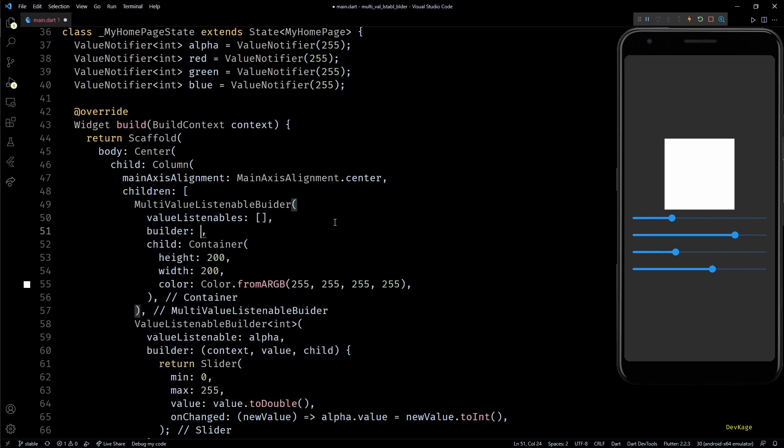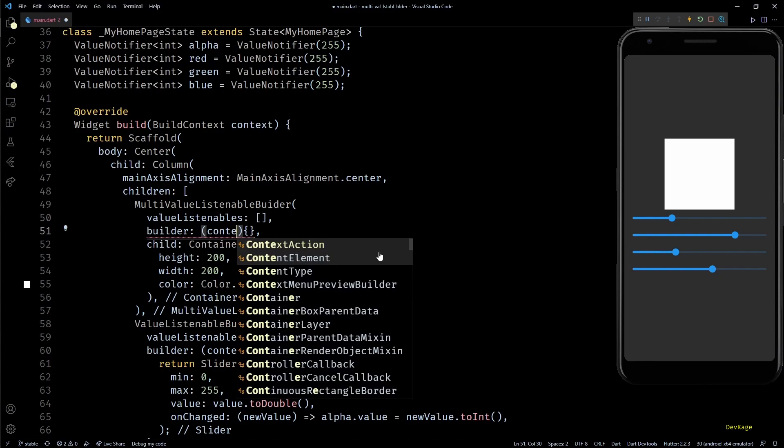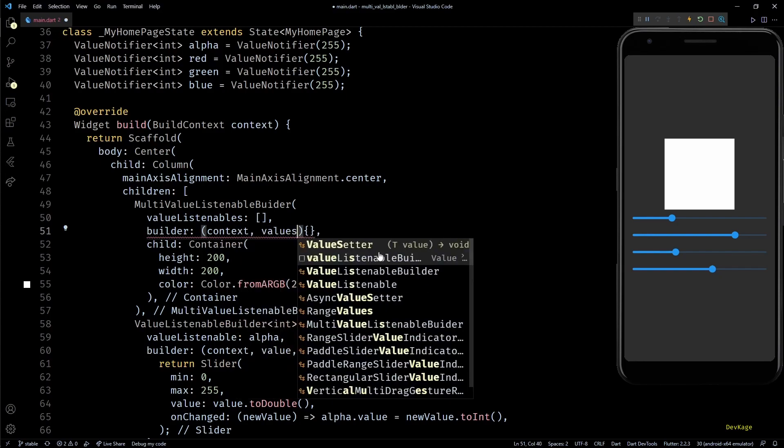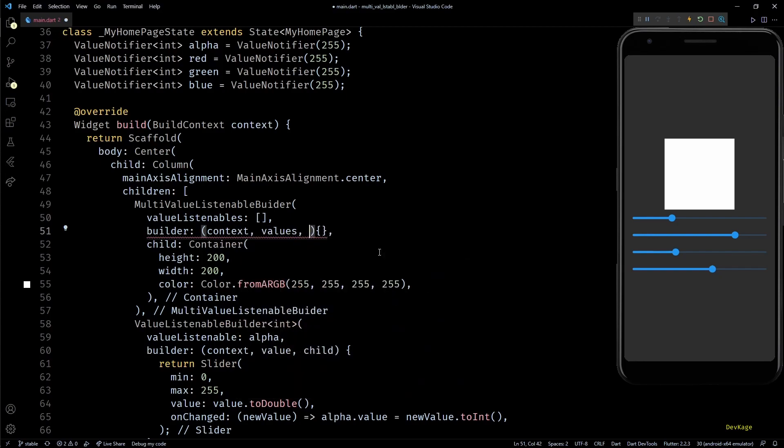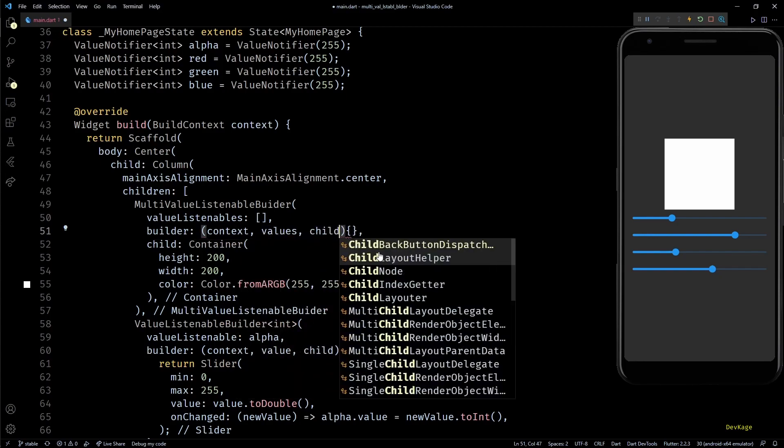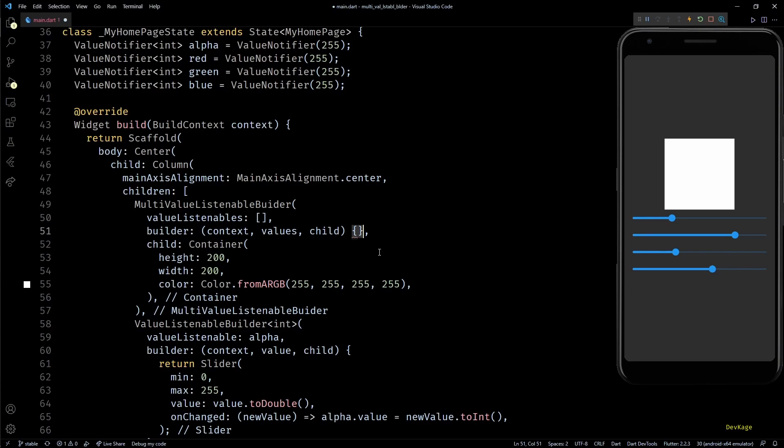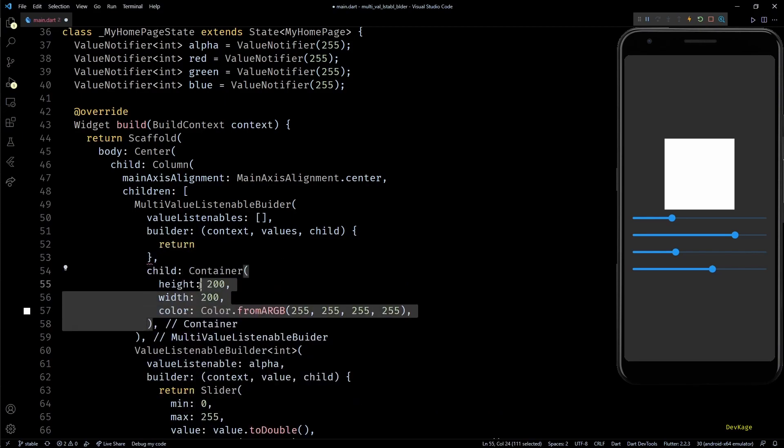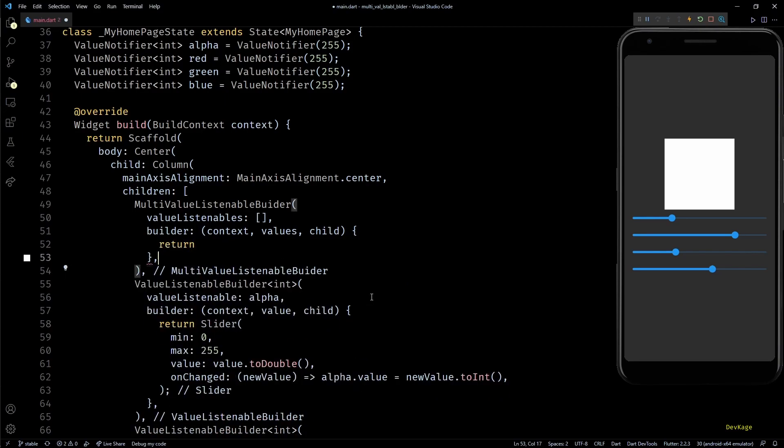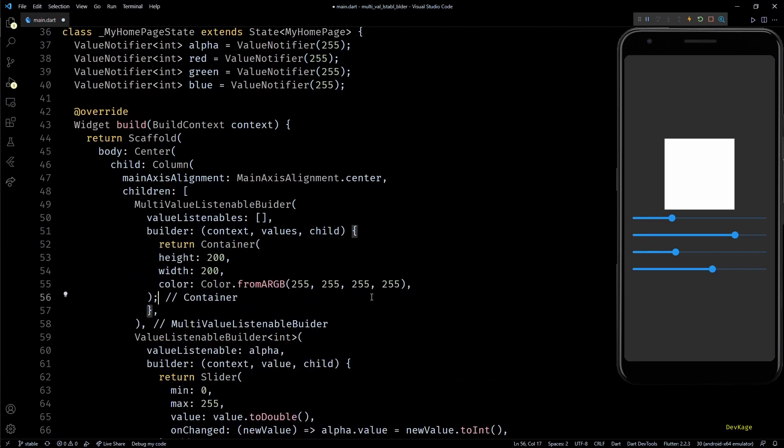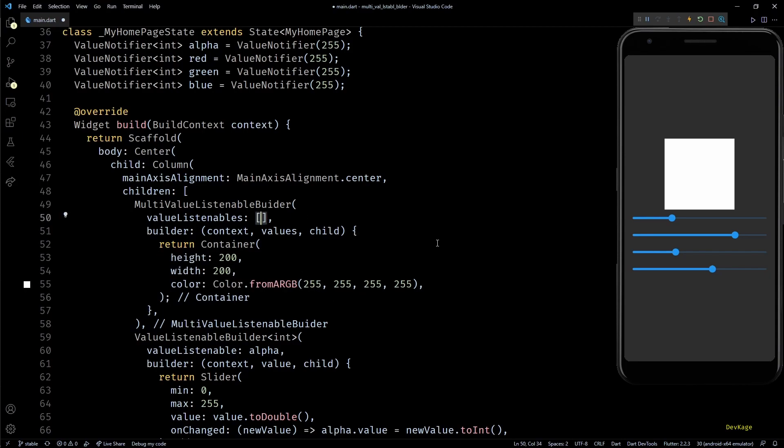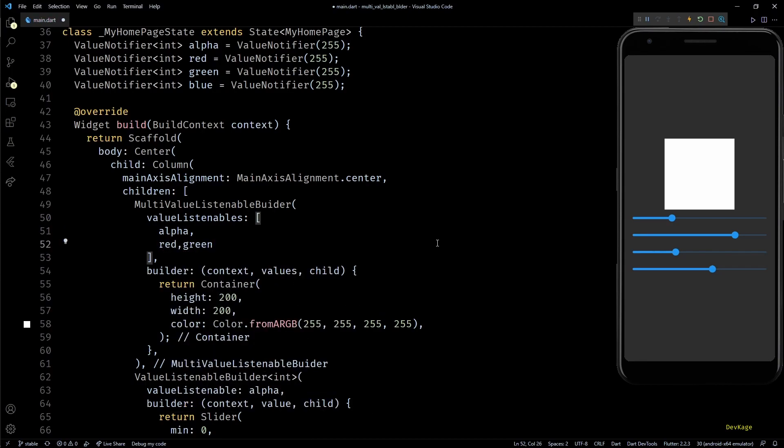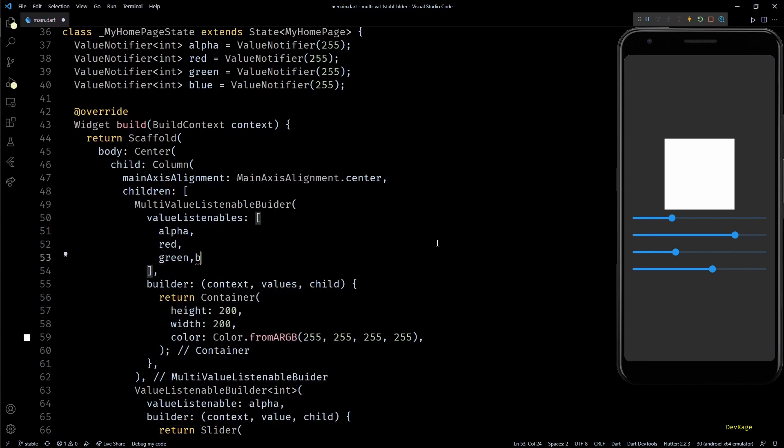This widget has two required properties. First is a list of value listenables, and second is a builder function. The builder function receives a build context, a list of values from all the value listenables, and an optional child widget. Instead of setting this container as child, I'll return it from the builder function.